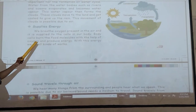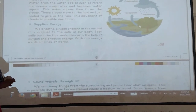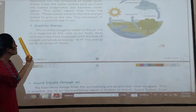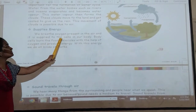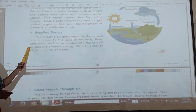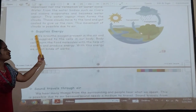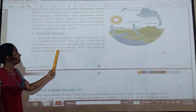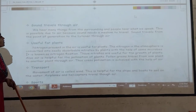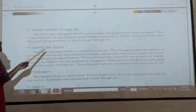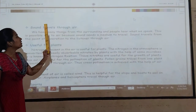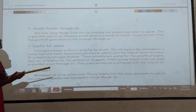Air supplies energy. We breathe oxygen present in the air and it is supplied to the cells in our body. Body cells burn the food molecules with the help of oxygen and produce energy. Sound travels through air — air is the main medium to transfer sound.